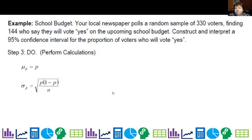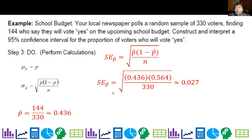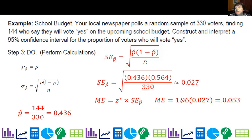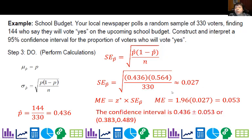Let's revisit the school budget example and do the calculations. First we calculate p-hat: 144 said yes out of 330, which is 0.436. Now we calculate our standard error: substituting 0.436 and (1 minus 0.436) which is 0.564 divided by 330, take the square root, and we get about 0.027. The margin of error is the critical value times standard error: 1.96 times 0.027 gives us 0.053. So the confidence interval is 0.436 plus or minus 0.053. Subtracting gives 0.383 on the bottom; adding gives 0.489 on the top. Our interval is from 0.383 to 0.489.